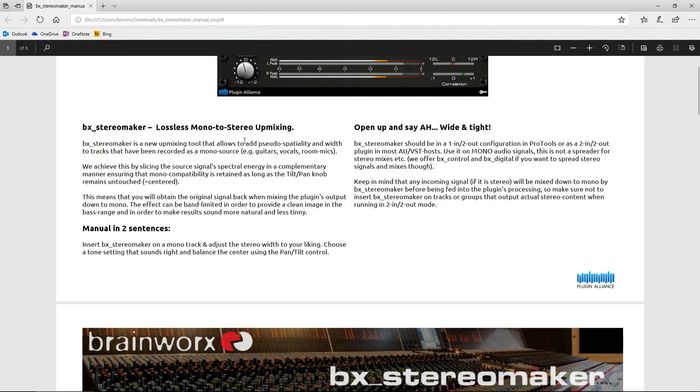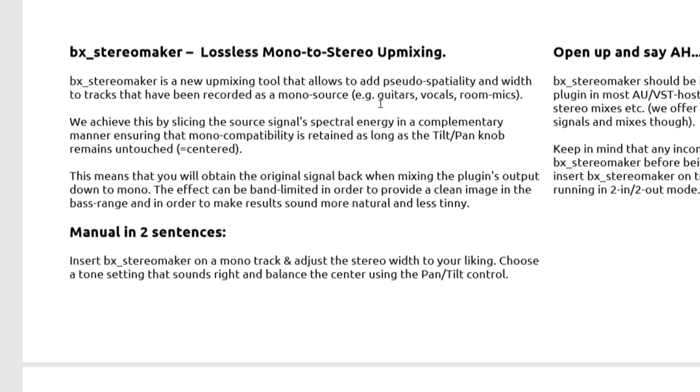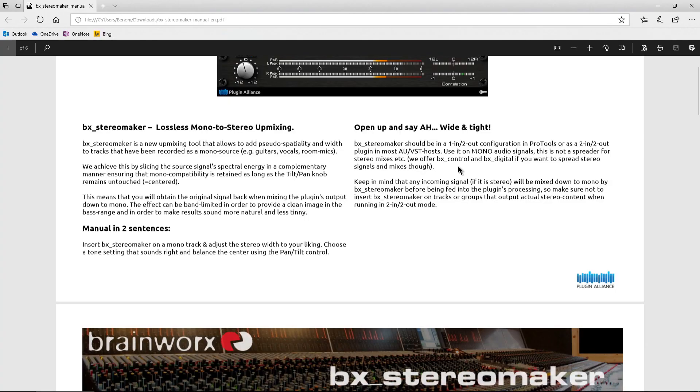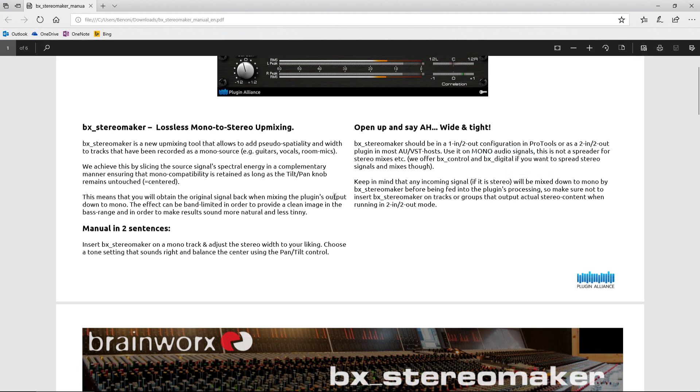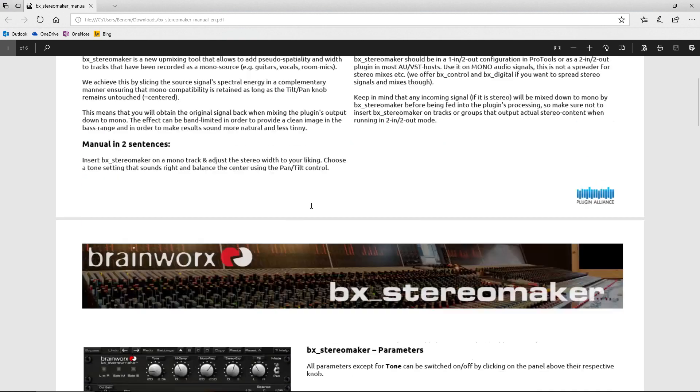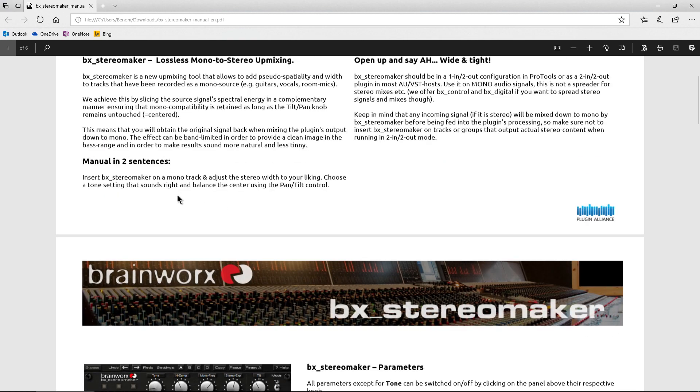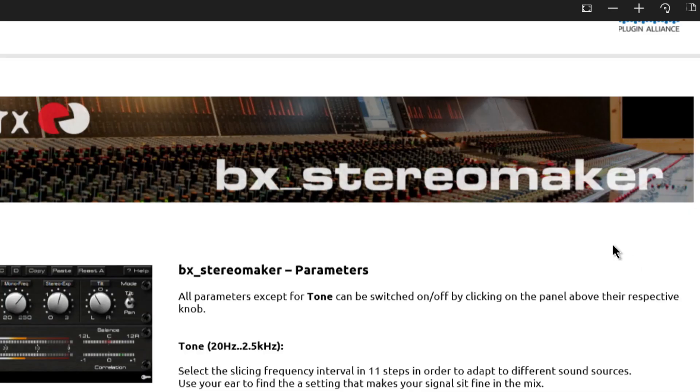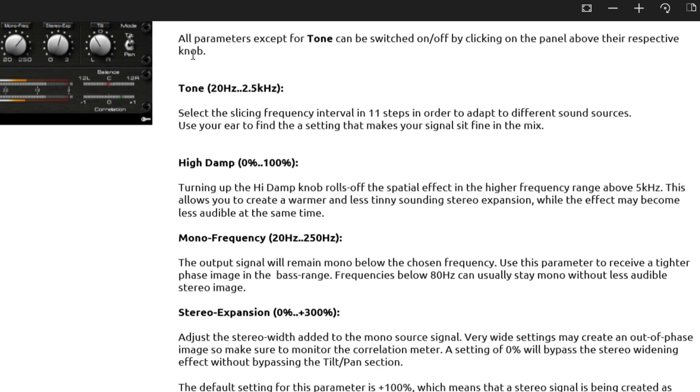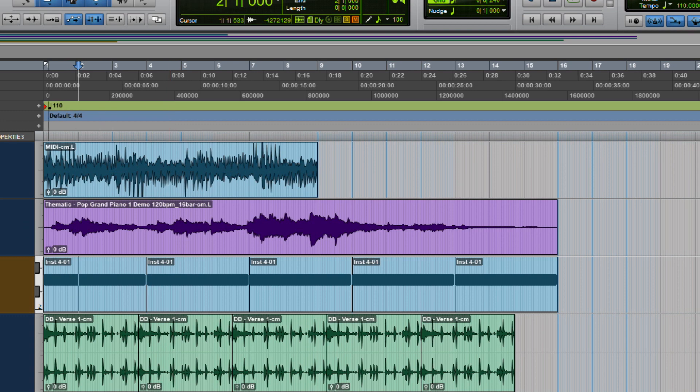So stereo maker is really meant for mono signals. And we'll take a look at the manual here. All right. Lossless mono to stereo up mixing allows you to add pseudo spatiality and width to tracks that have been recorded as mono sources. Brainworks has a BX control and BX digital if you want to spread stereo signals and mixes. Okay. So use it on mono audio signals. Then we'll just go through this really quickly. Manual in two sentences is added to a mono track, adjust the stereo width to your liking, choose a tone setting that sounds right and balance the center using the pan tilt control.